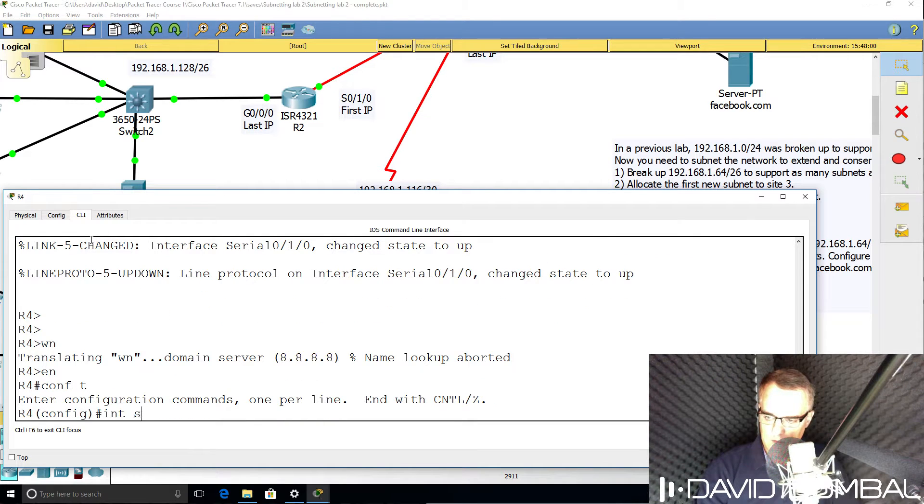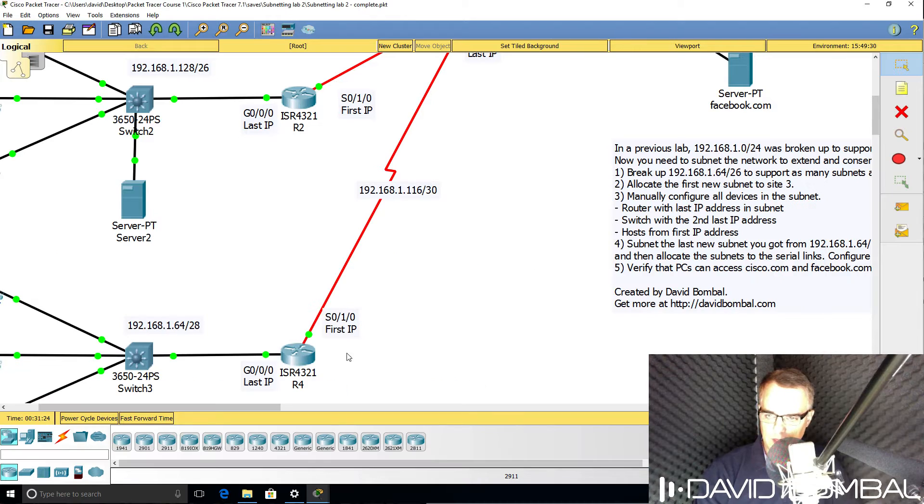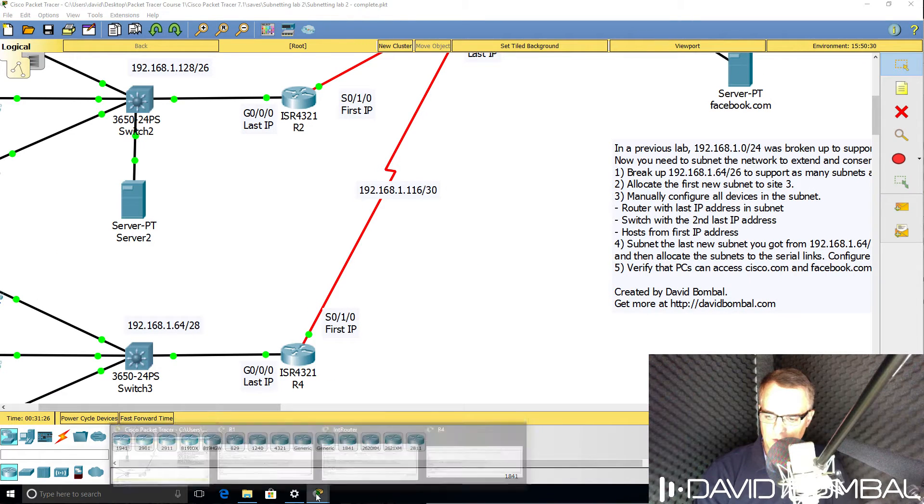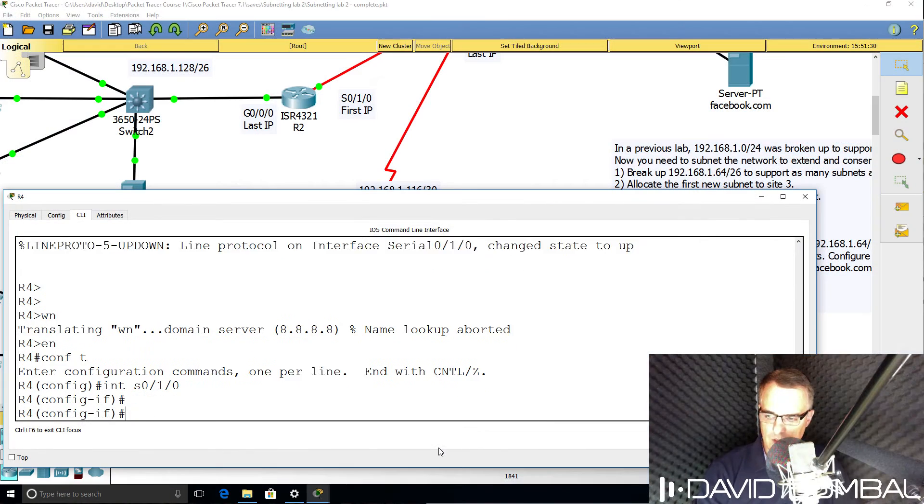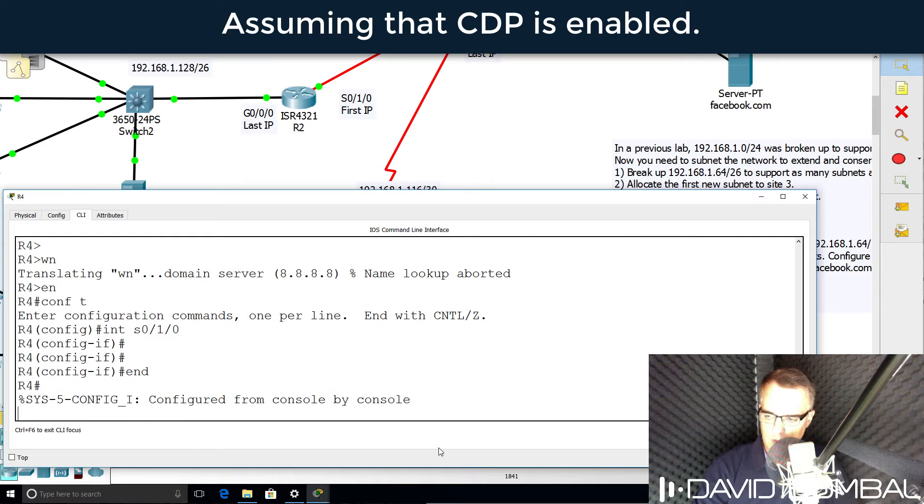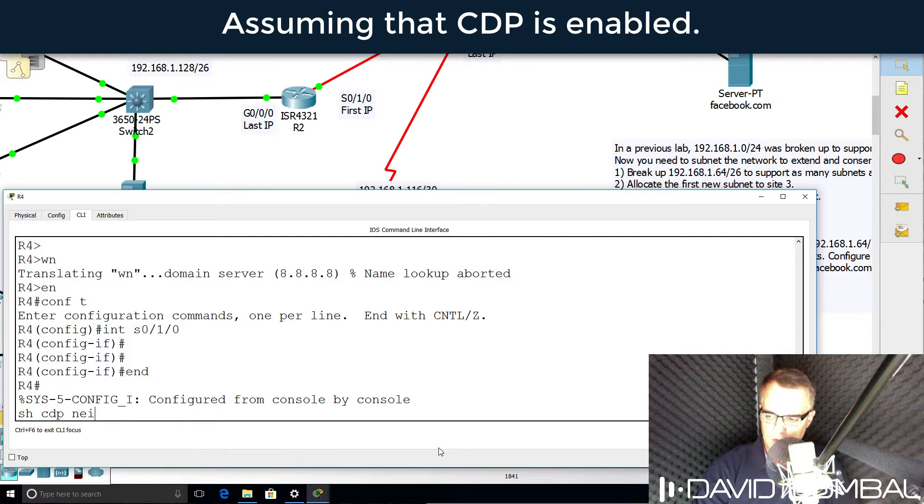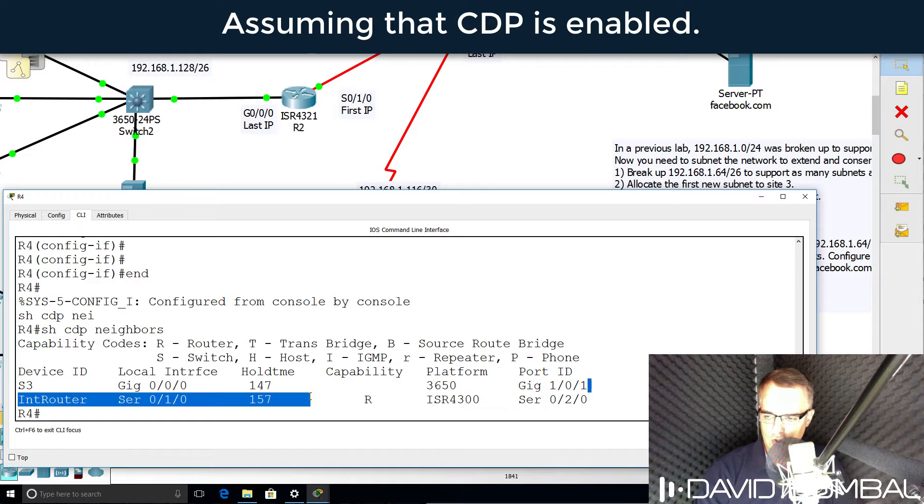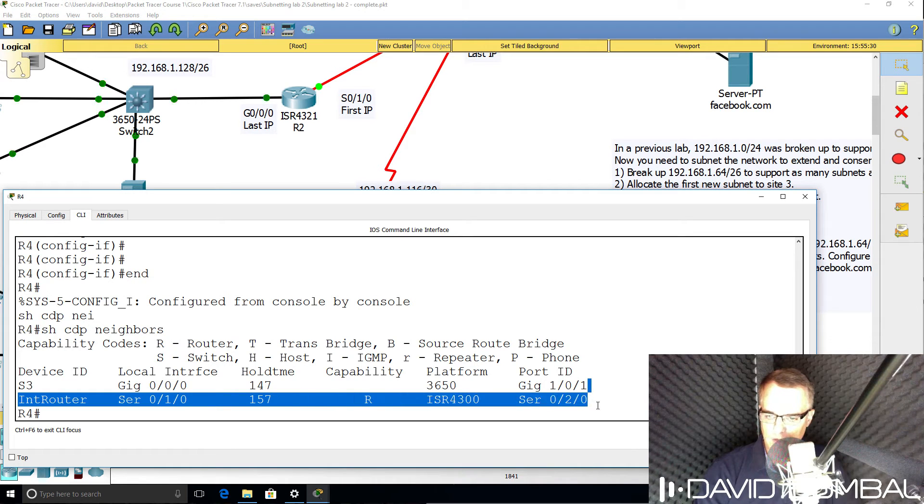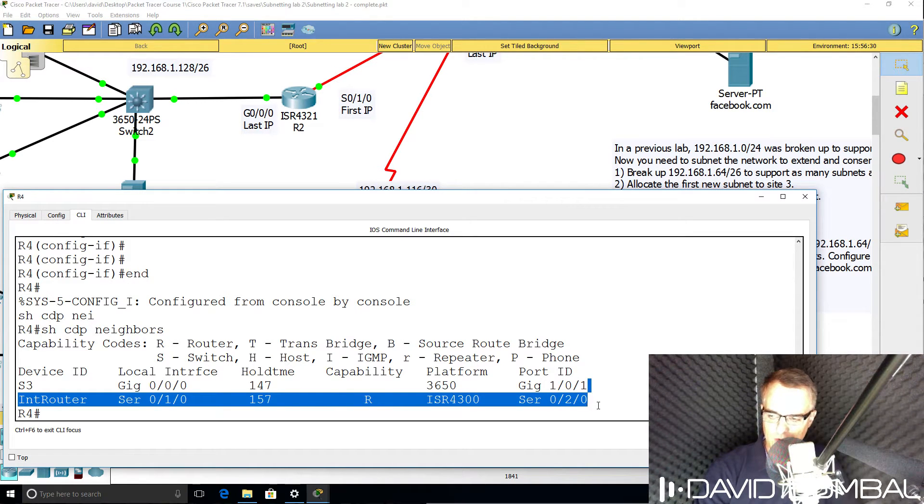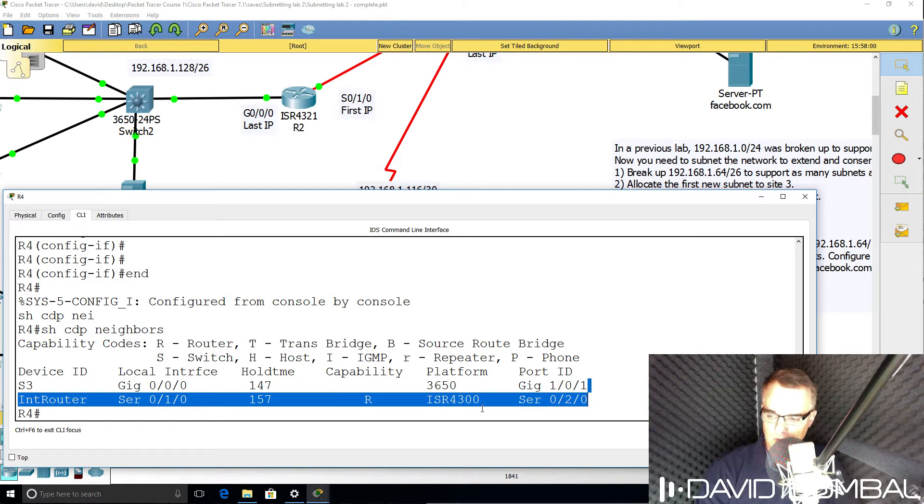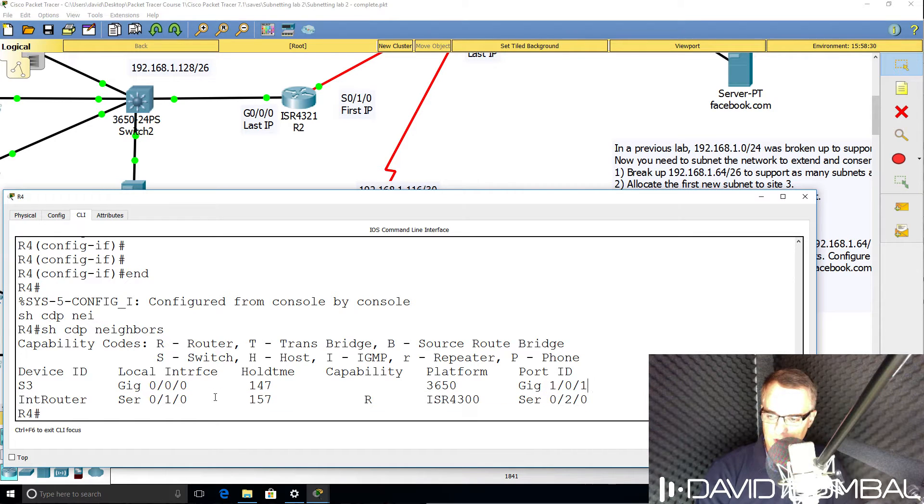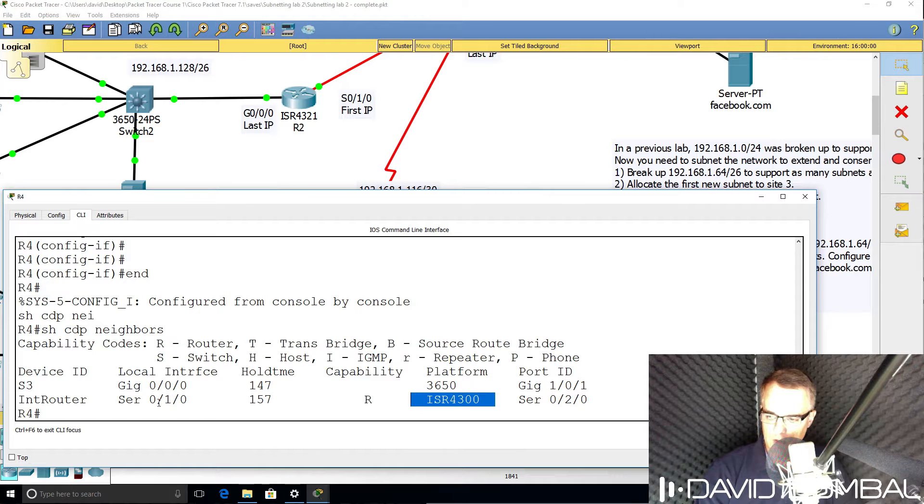Interface serial 010, that's this interface. Now in the real world, you could use commands such as show CDP neighbors to verify neighbor connectivity if you're not sure how interfaces are connected. So this is definitely the local interface connected to the internet router.